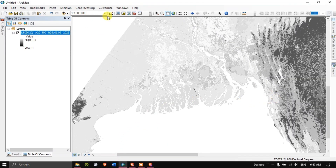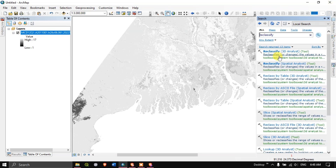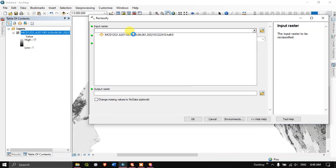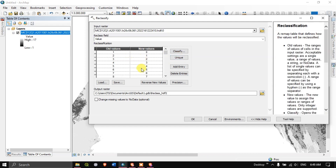In the search option, type in 'Reclassify' and hit 'Search.' You will find the Reclassify Spatial Analysis tool. Input the downloaded data. After inputting you can see only four classes are available. Hit the button 'Unique' and you can see it has been updated with all the unique values.